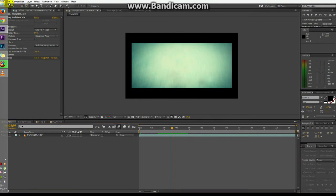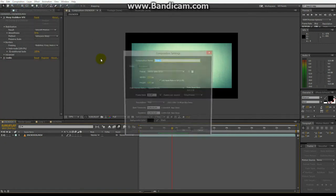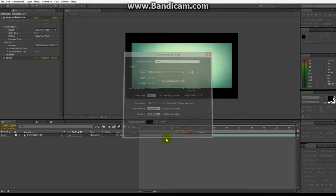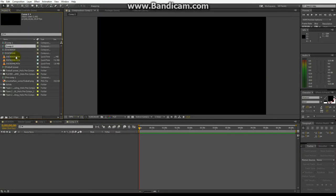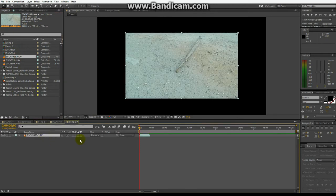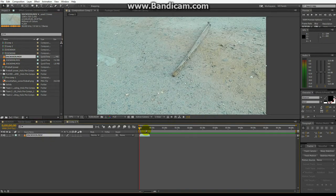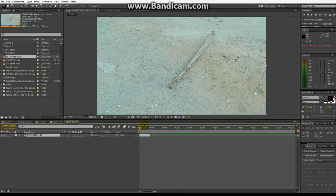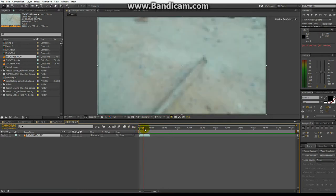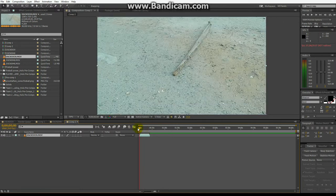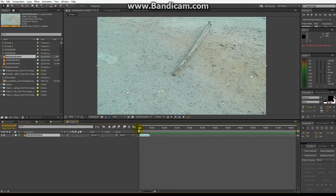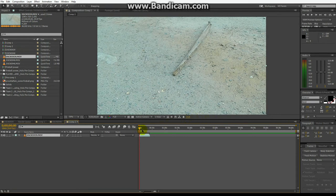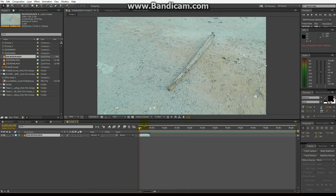So let's import this video. Let's go ahead and make a new composition. New composition, basic settings. Now let's import the video. It's the shaky video.